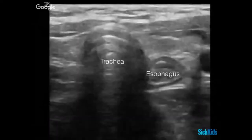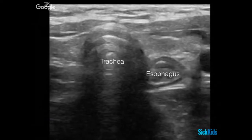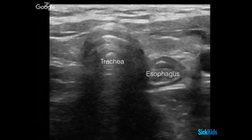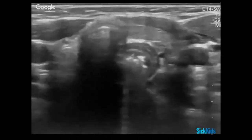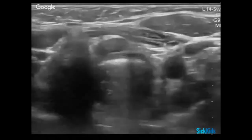Our final section is going to be on esophageal foreign body. Those familiar with the airway lectures will recognize this image — a trachea and esophagus in transverse view at the base of the neck. We see the trachea as the larger air-filled structure giving shadowing deep to it, with a small muscular area to the side containing the esophagus. When we think about foreign body ultrasound of the neck, we're really utilizing our same airway ultrasound but focused on the esophagus.